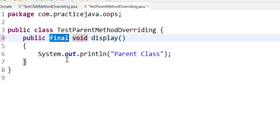Final is a keyword. With the final keyword, the method is not going to be changed. In this case, we will restrict the final method. Let us see the method in the parent class, and let us see the method in the child class.